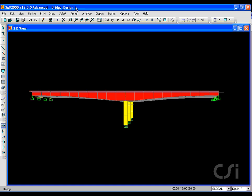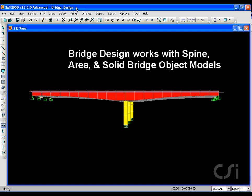The deck is modeled with area objects, although the design procedure in this tutorial is also applicable to bridges modeled as spines or solids.